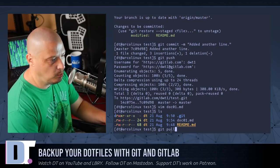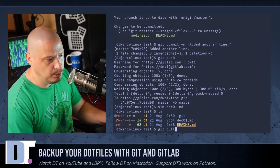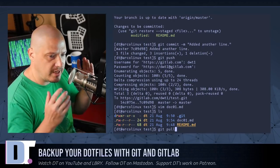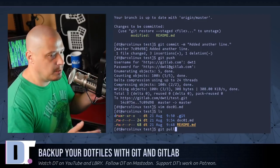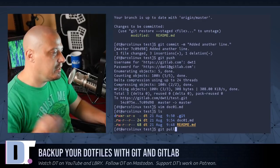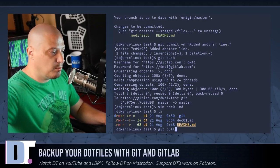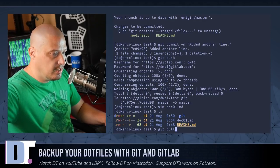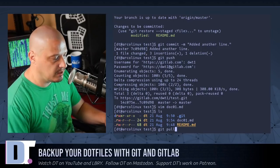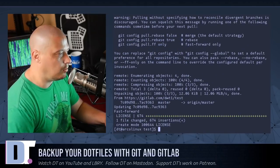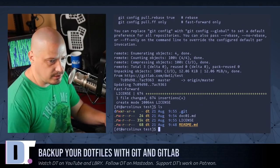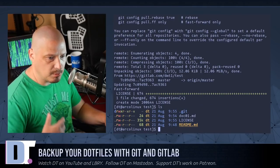When you do a 'git push', anything you've committed goes to the GitLab repository. When you do a 'git pull', anything on the GitLab repository that is different from what you have locally gets pulled to your machine. So let's do a 'git pull', then do an ls — and now I have the license on my local machine.